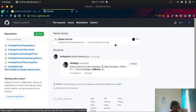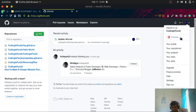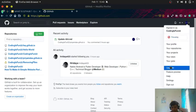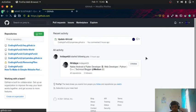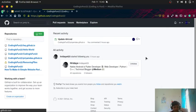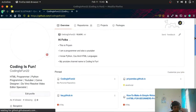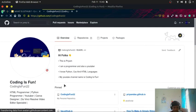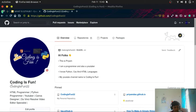You can see my GitHub account. Let me show you my GitHub profile. This is my GitHub profile, this is my avatar, this is my name Coding is Fun.